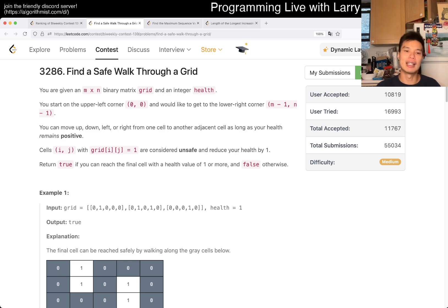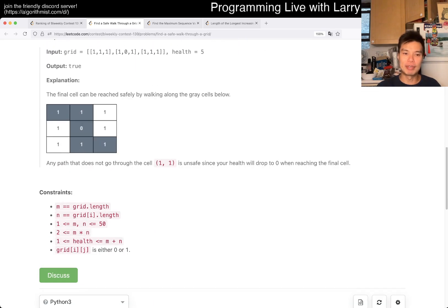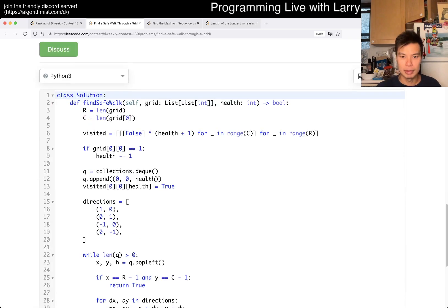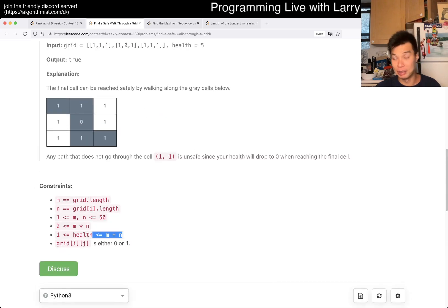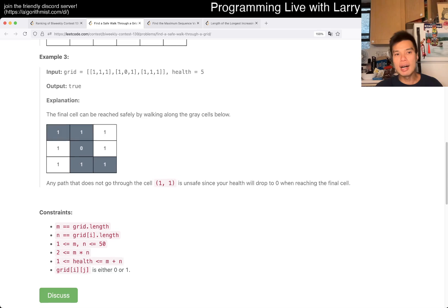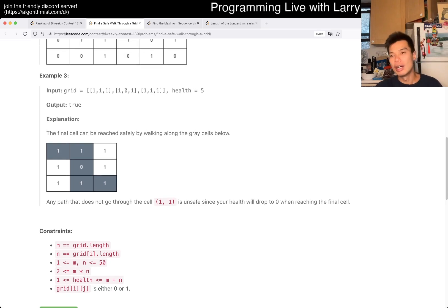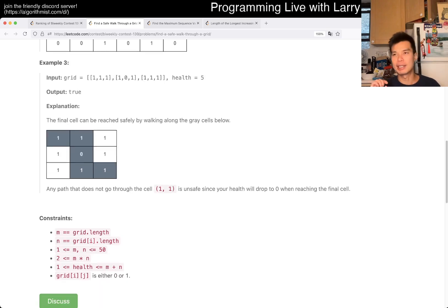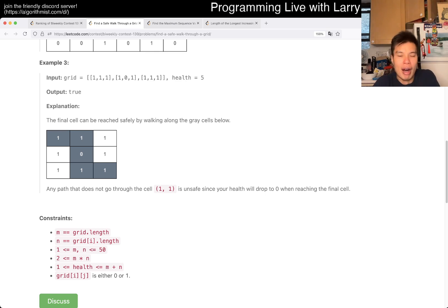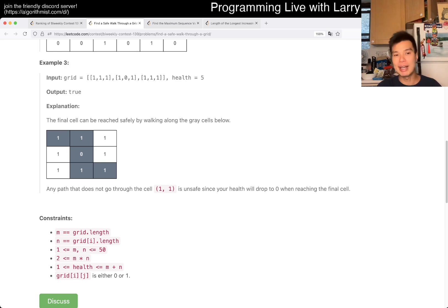The first thing to notice is the constraints, right? It's going to be a 50 by 50 grid, but the health can only go up to 100. Health can only go up to 100, and what that gives you as a hint is that you can use health as a dimension. For every cell, there are only 100 possibilities. So 2,500 cells times 100 possibilities — that's 250,000 things. So we can definitely search through all of those, and that's basically what we did.